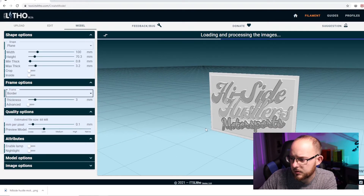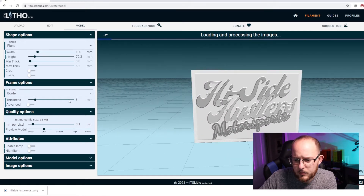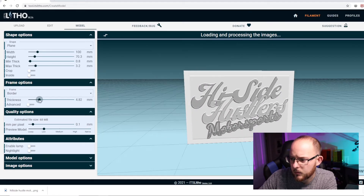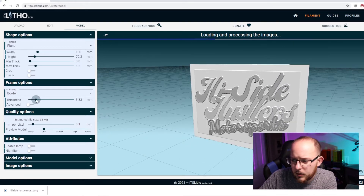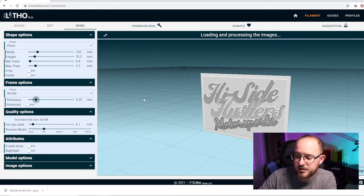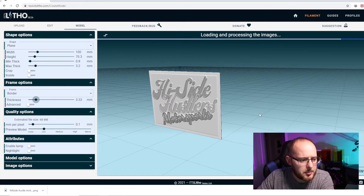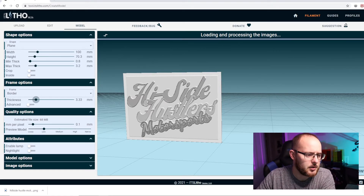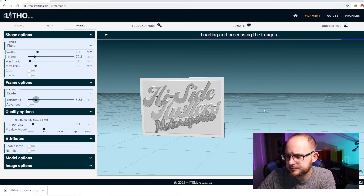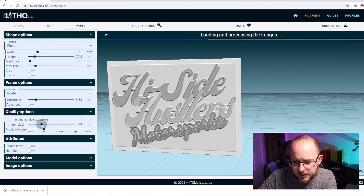I'm going to take off the frame — maybe I want a border, let's see. Yeah, I can keep the border on. I'm thinking I'm going to build up around from the back and make a little box so I can put LED tape behind there and fill it out. I think I want to play around with the quality settings a little bit.